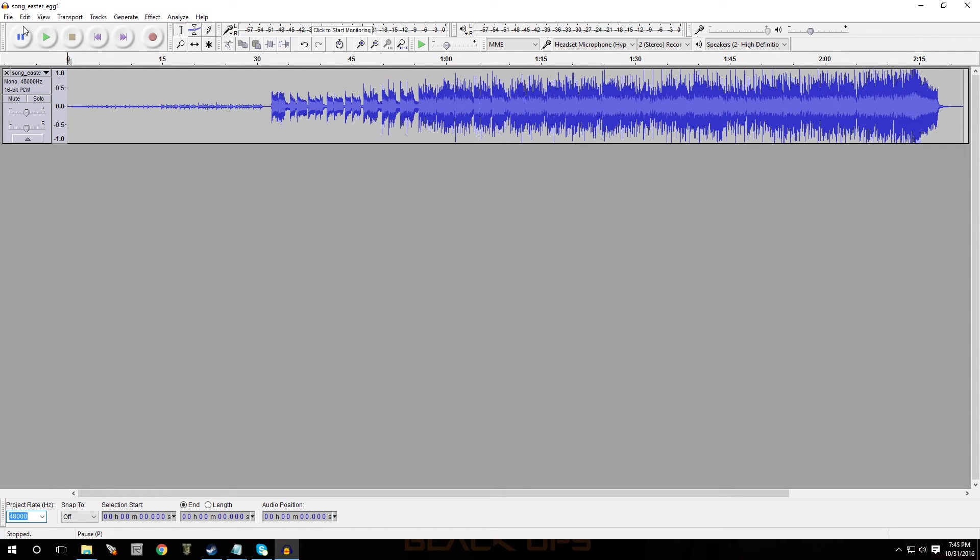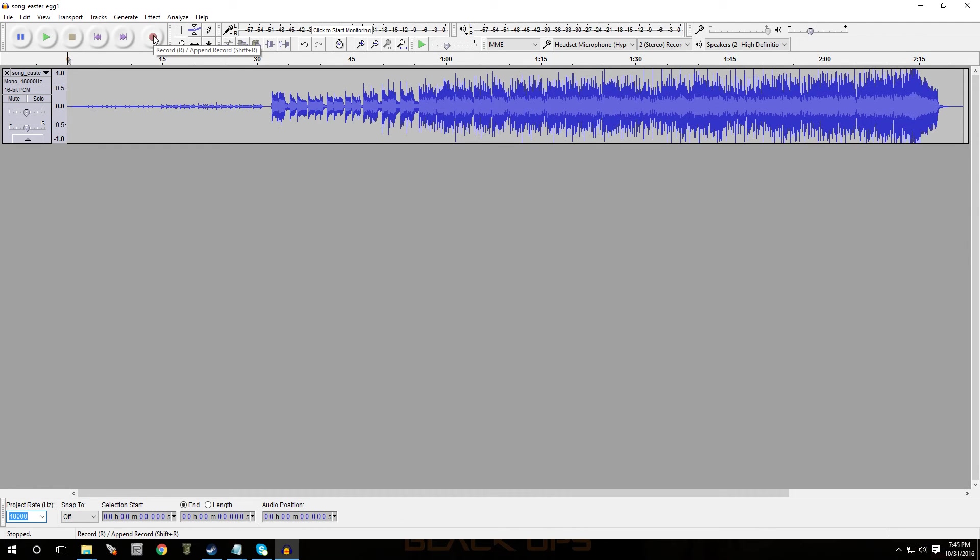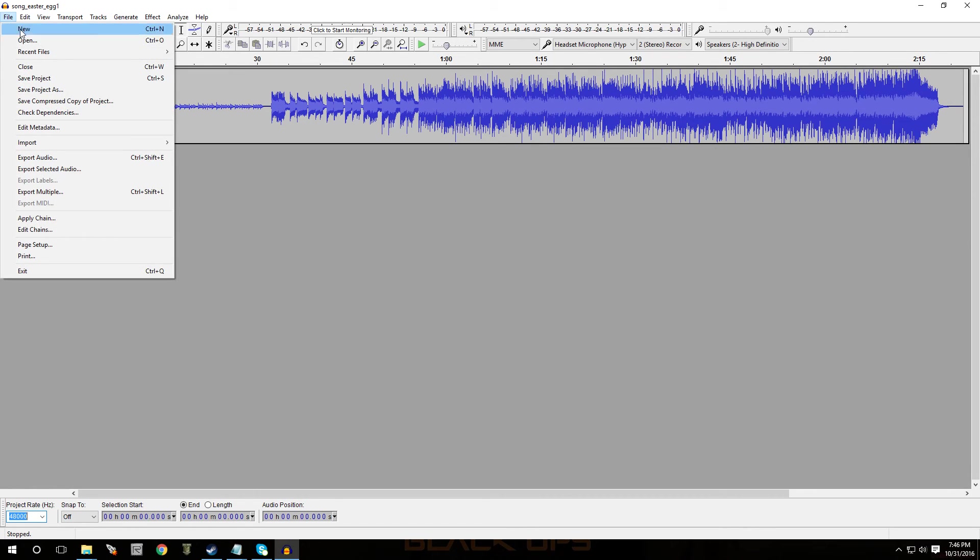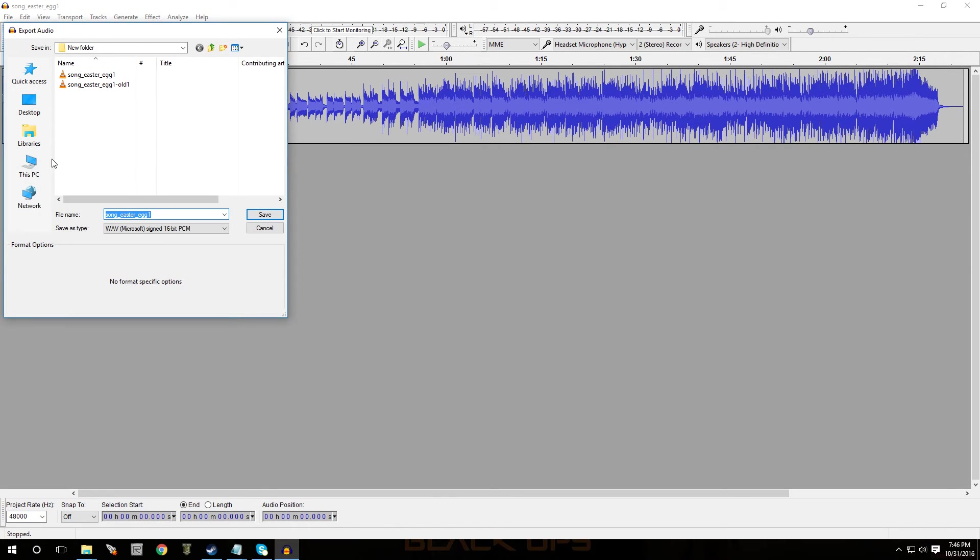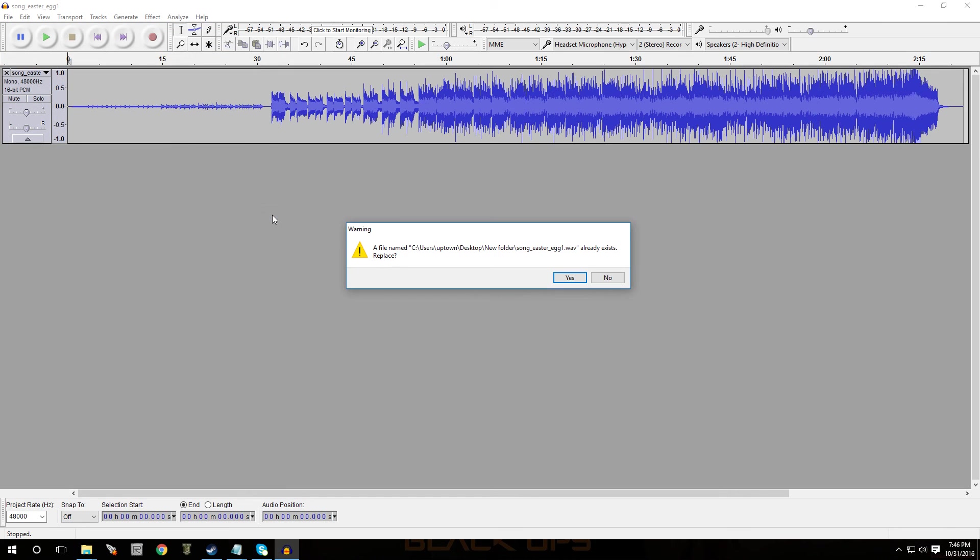And then when you're good with the song or you could be recording something. So just record it and then put it on 48,000. And then you're going to hit file and export audio. Click on that. You're going to make sure that it says wave Microsoft signed 16 bit PCM. And you're going to hit save, pick the spot where you want to save it.